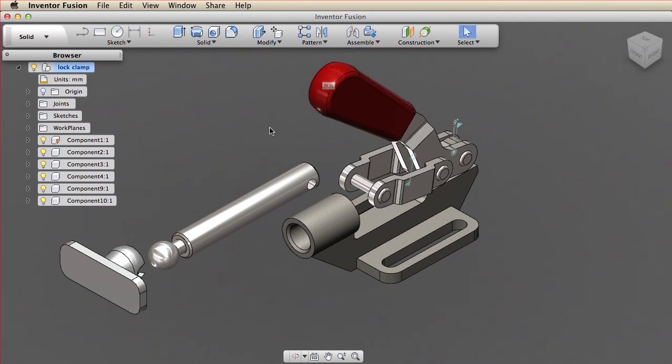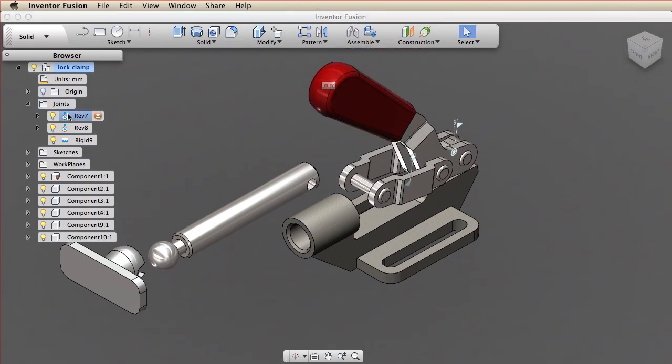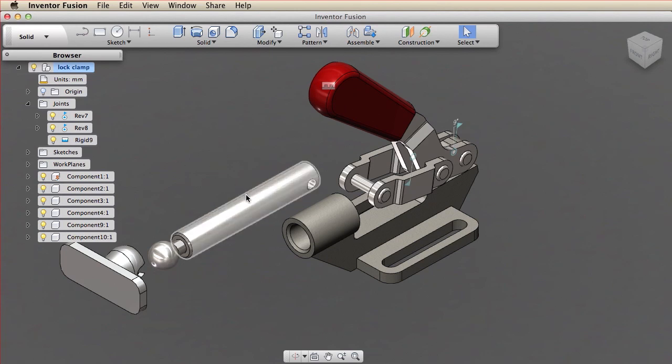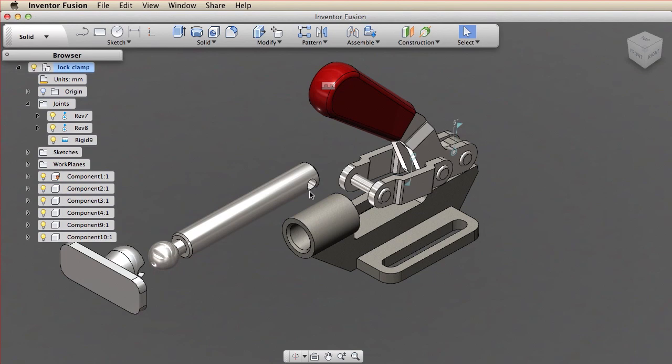The existing joints are listed in the browser and shown in the graphics window. The mechanism is partially complete. I'll create three more joints to finish assembling the model: a cylindrical joint between the pushrod and the mount, a revolute joint between the pushrod and the link pin, and a ball joint between the pushrod and the clamp pad.